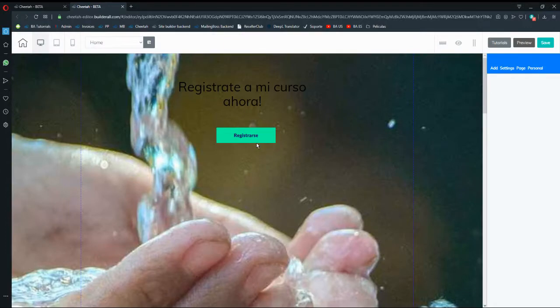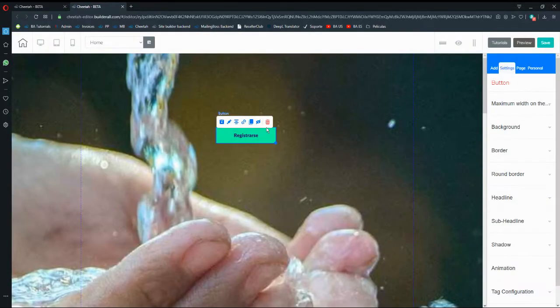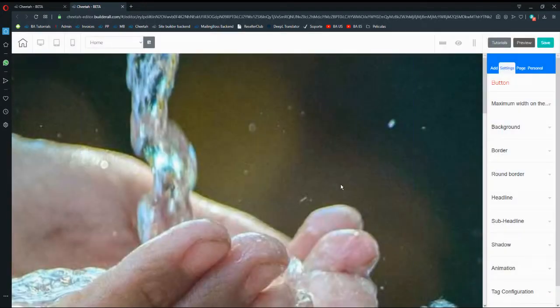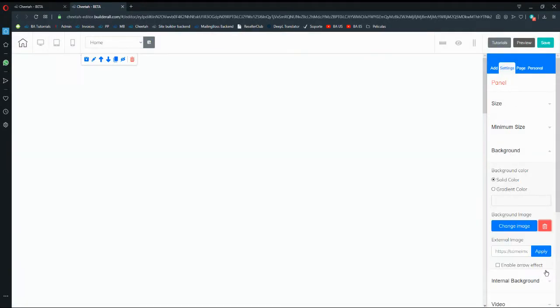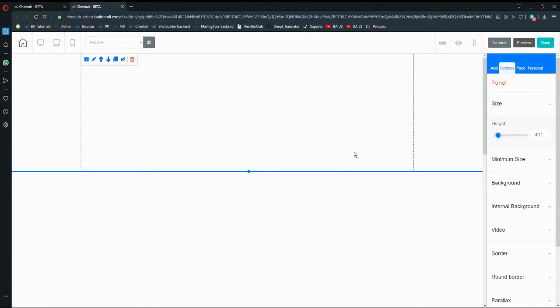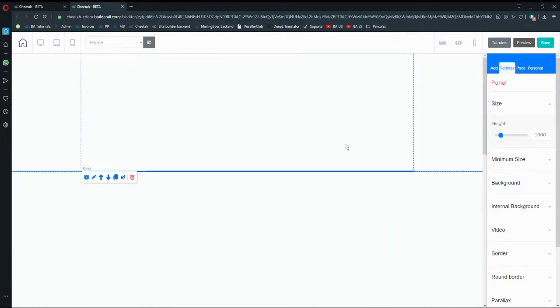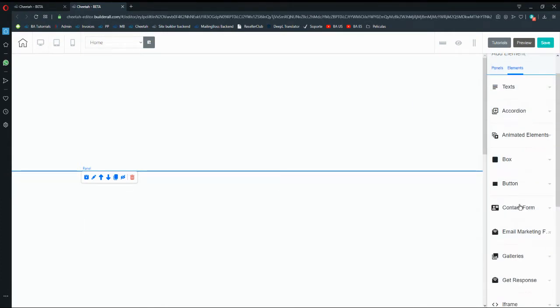I'm going to go into my home page to show you how to work with the accordion. I'll delete this and delete the button, then move the background so we can work with a blank canvas. I'm going to reduce the height for this example.